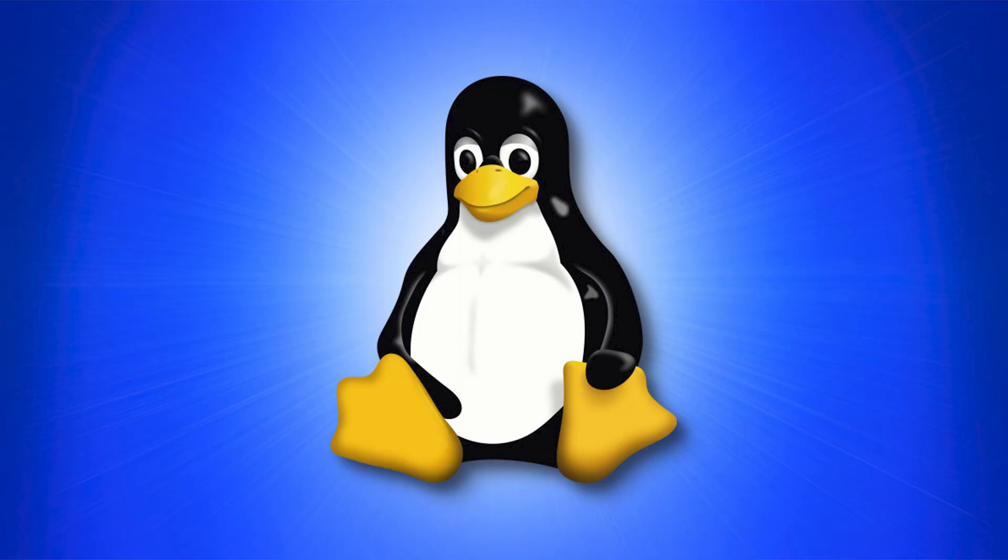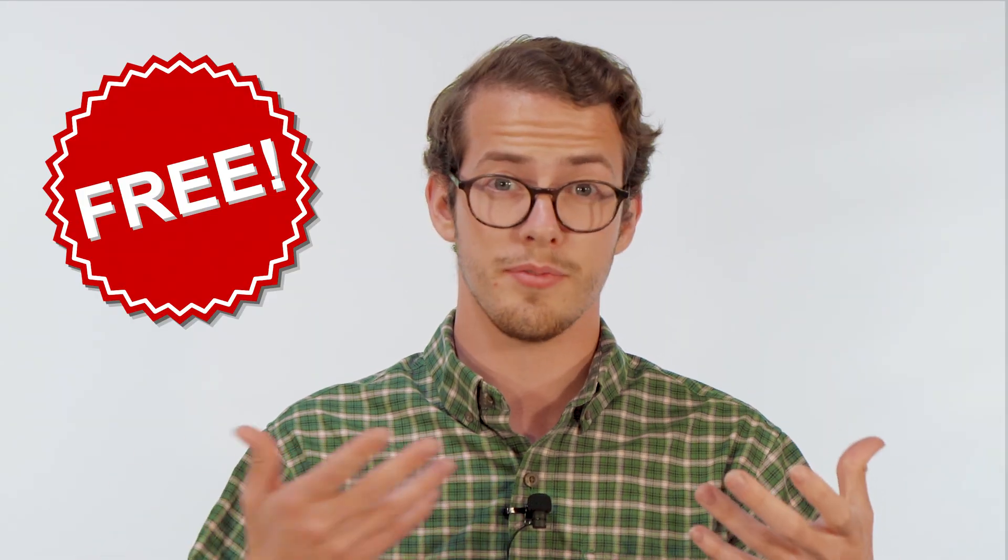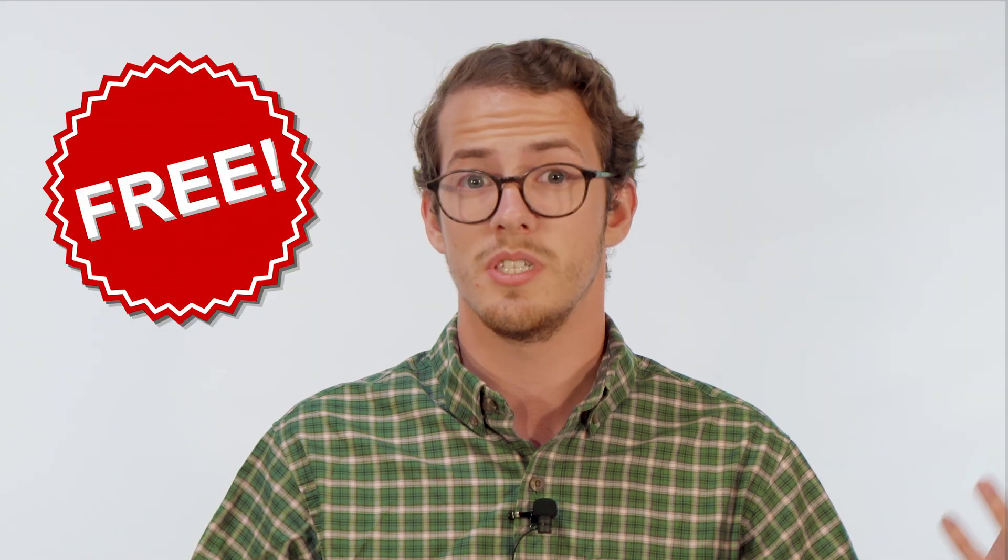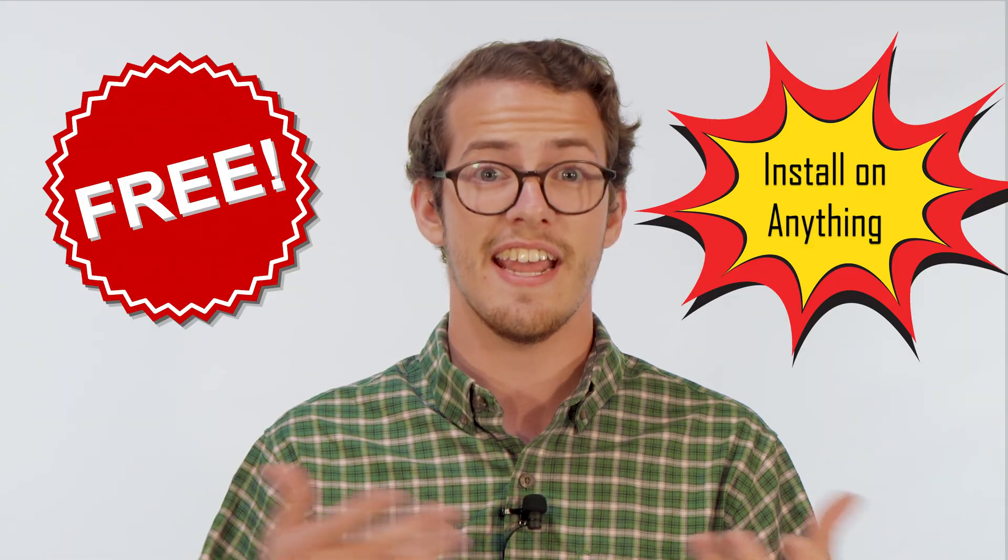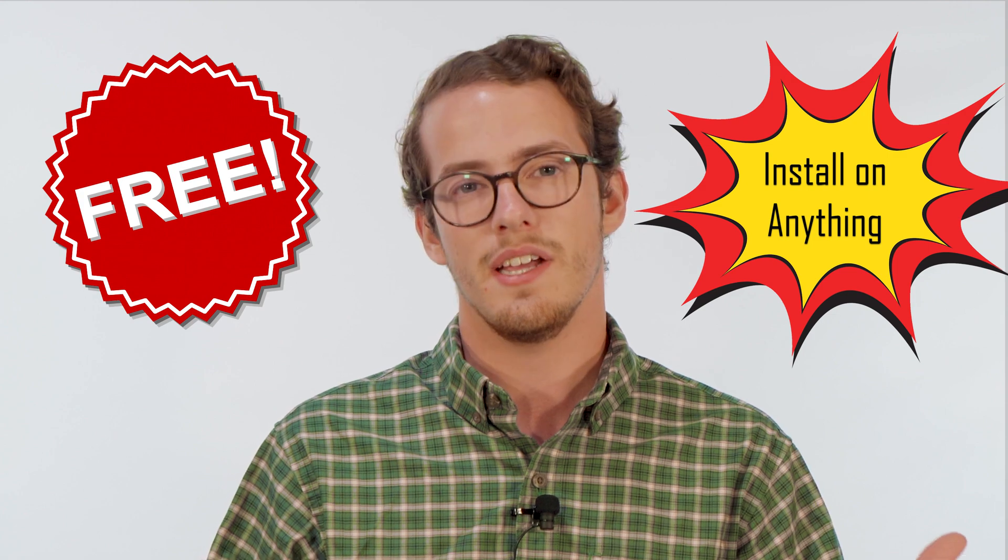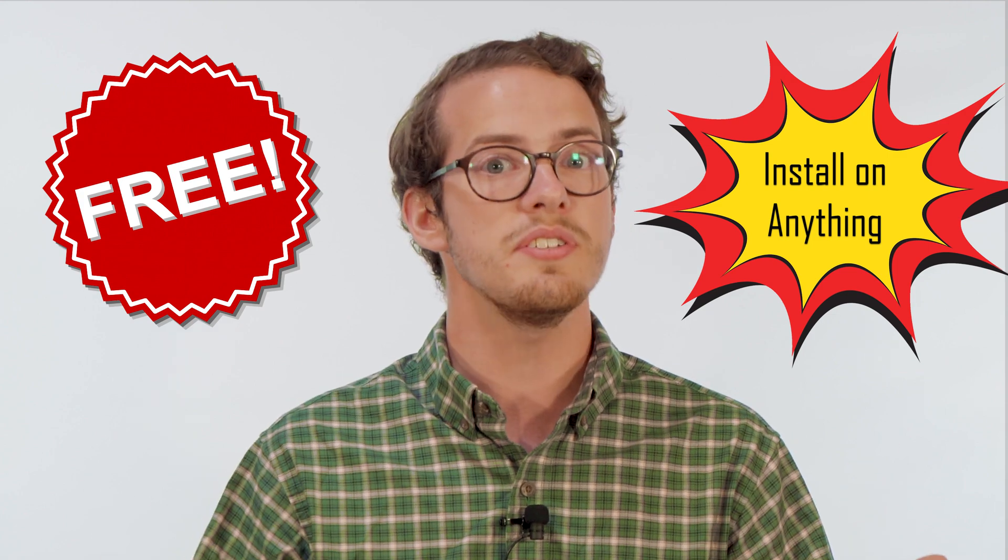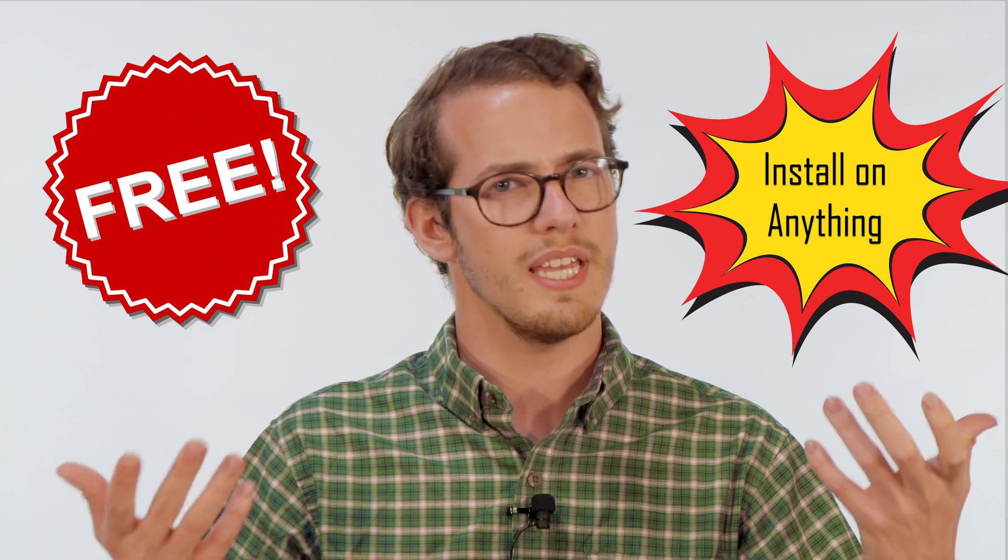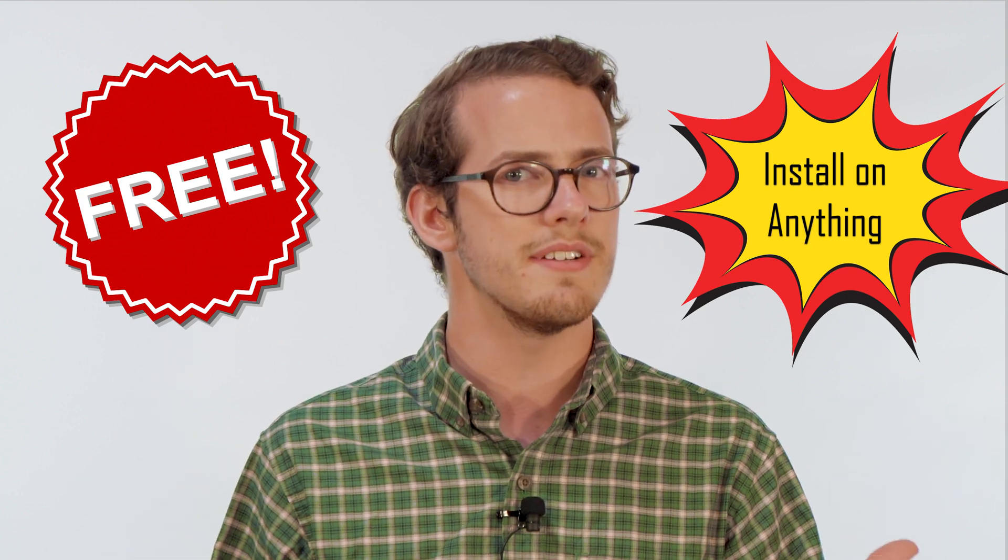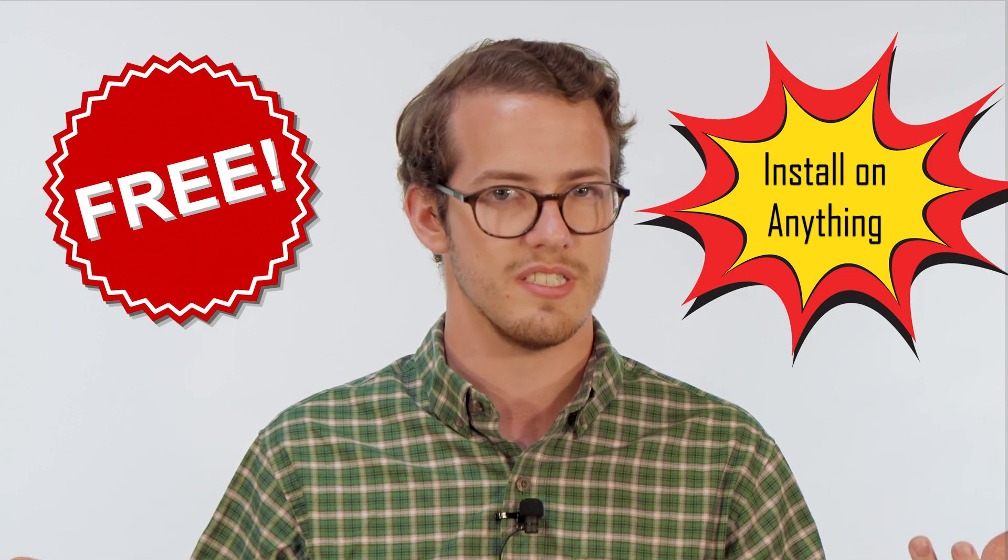Linux. Linux is a free open source software that gets updates and support from the community as a whole. What that means for the user is it's free to use. You can install it on anything. And if you do have issues, it's easy to find someone to talk to.